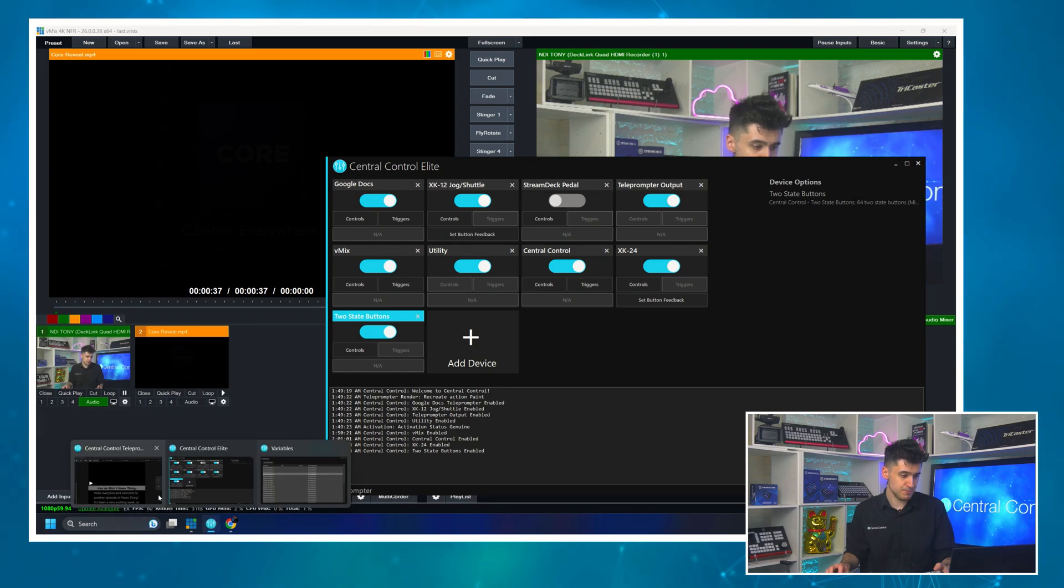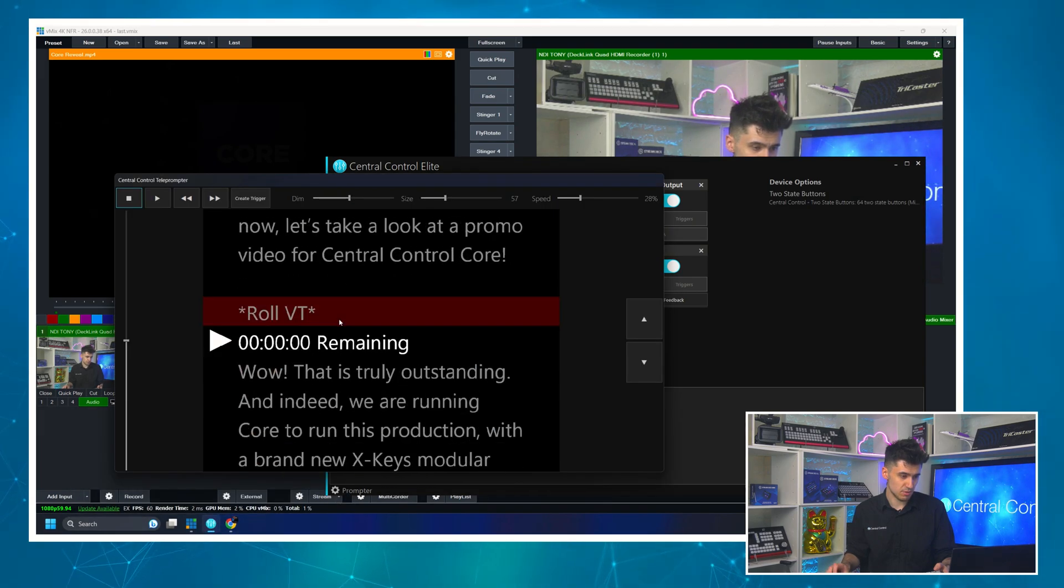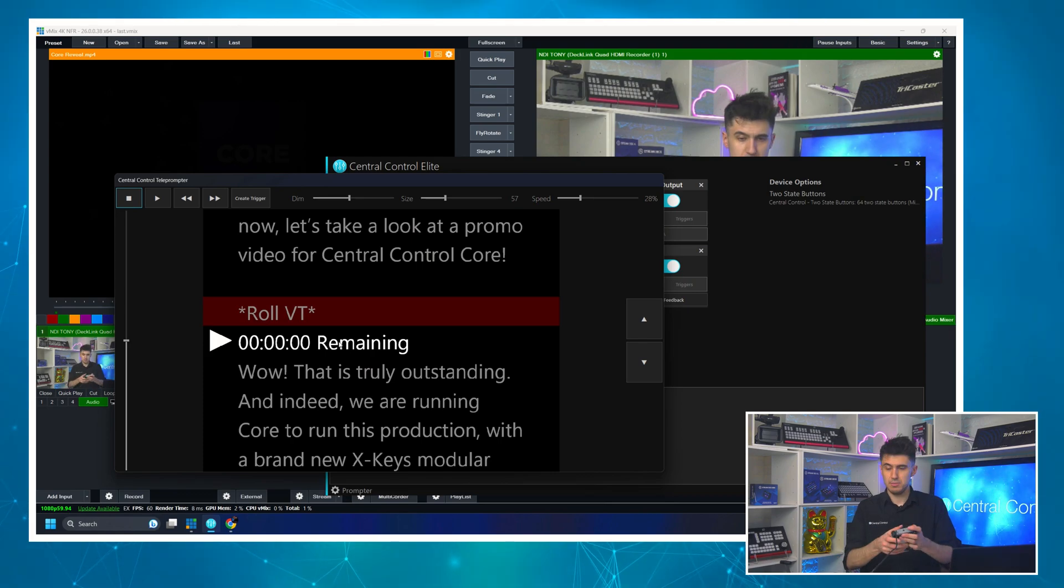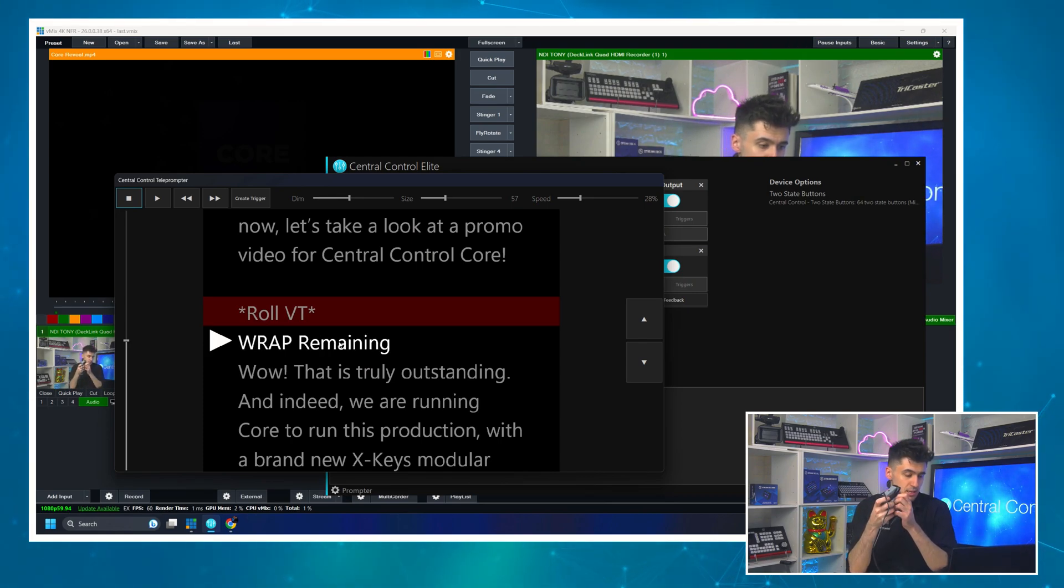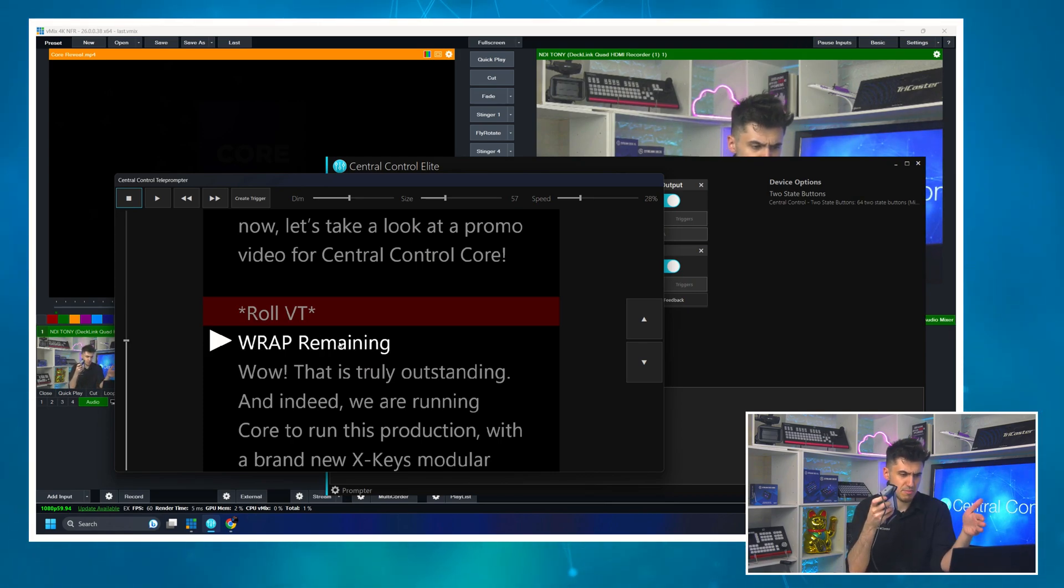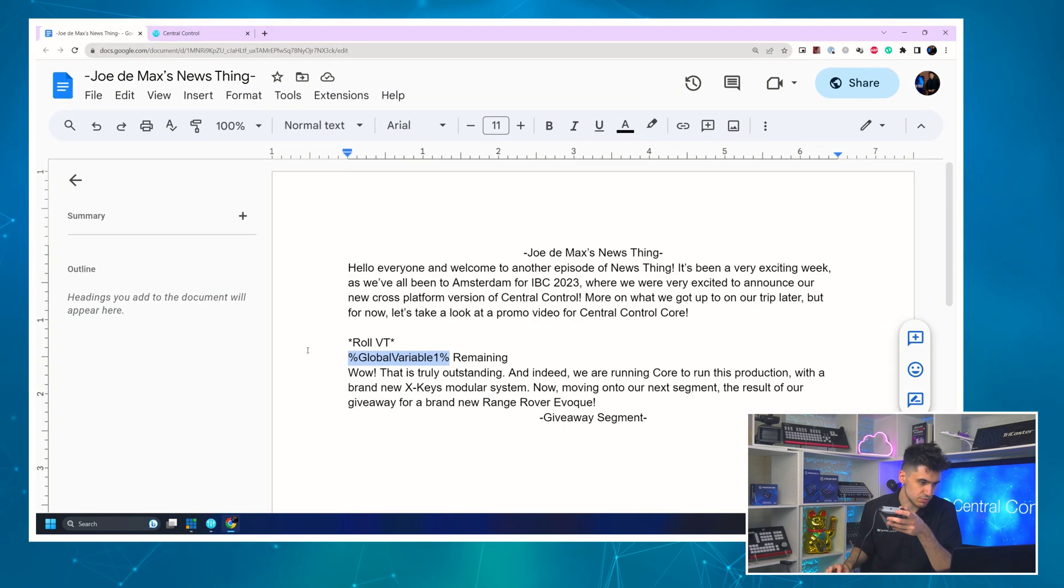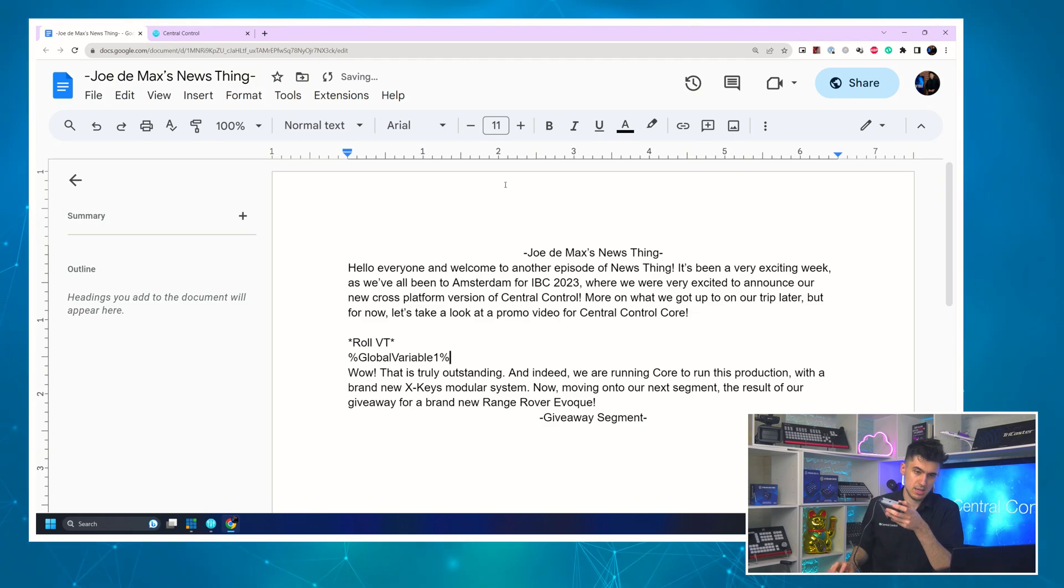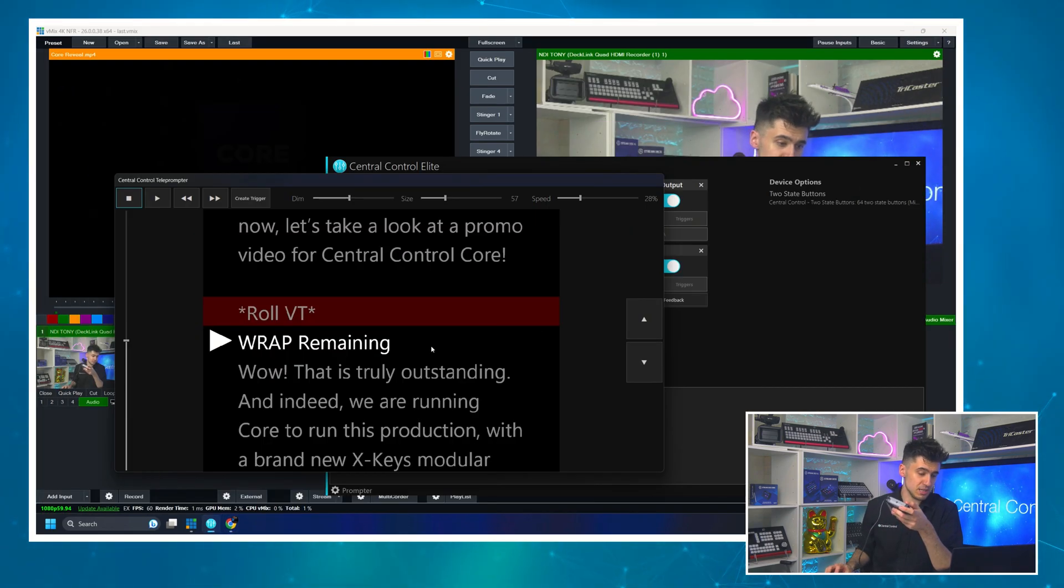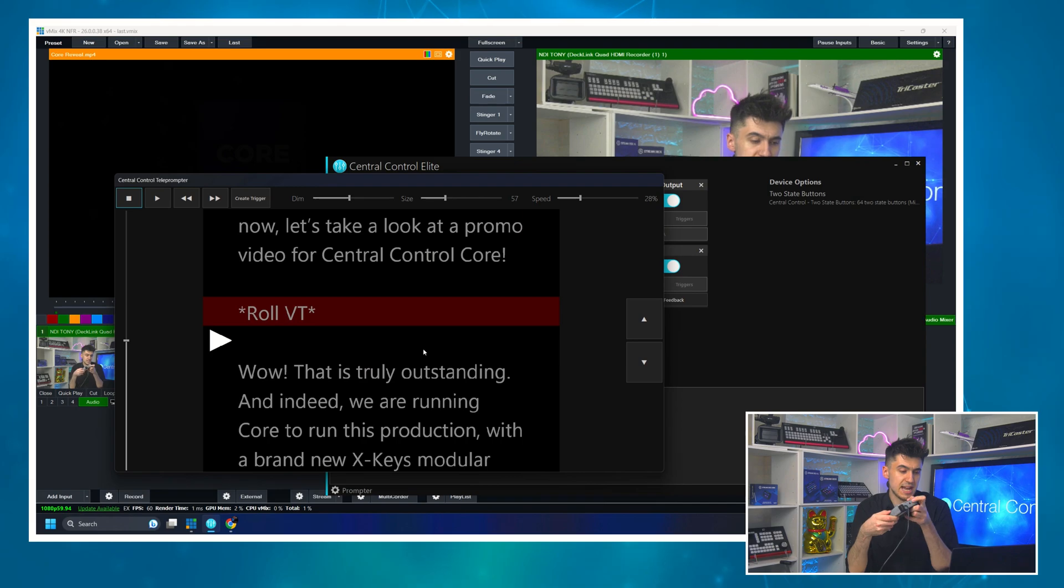Fantastic. And now if we come to the prompter, you'll see it's probably still got our timecode. But now when I press this, it says wrap and you'll see the remaining. I can just edit that out in the script. And as if it was magic, it will automatically update the script for me. So I hold this down.